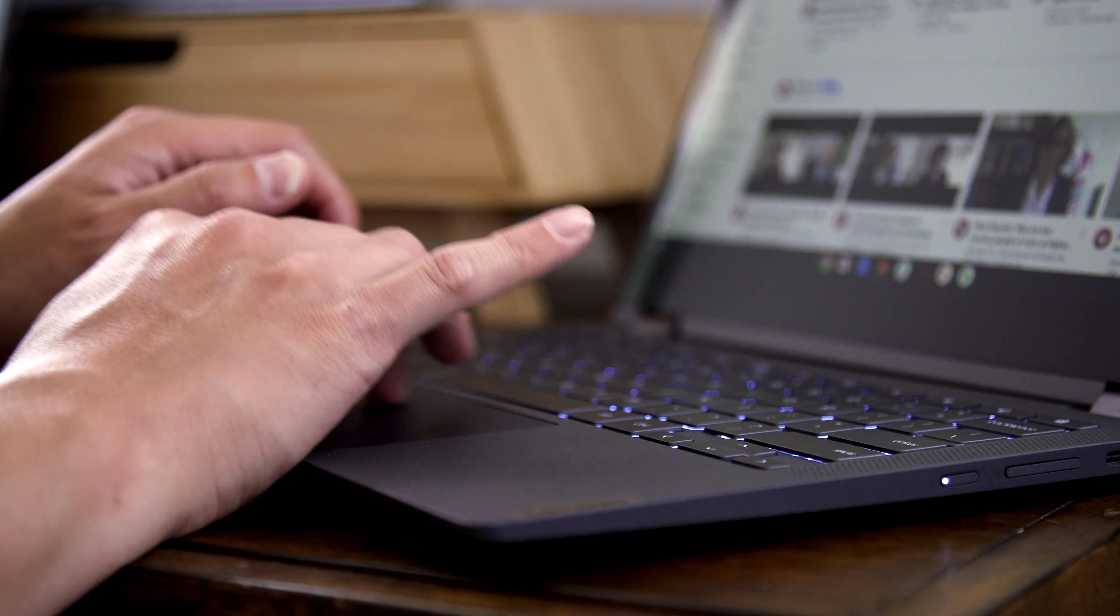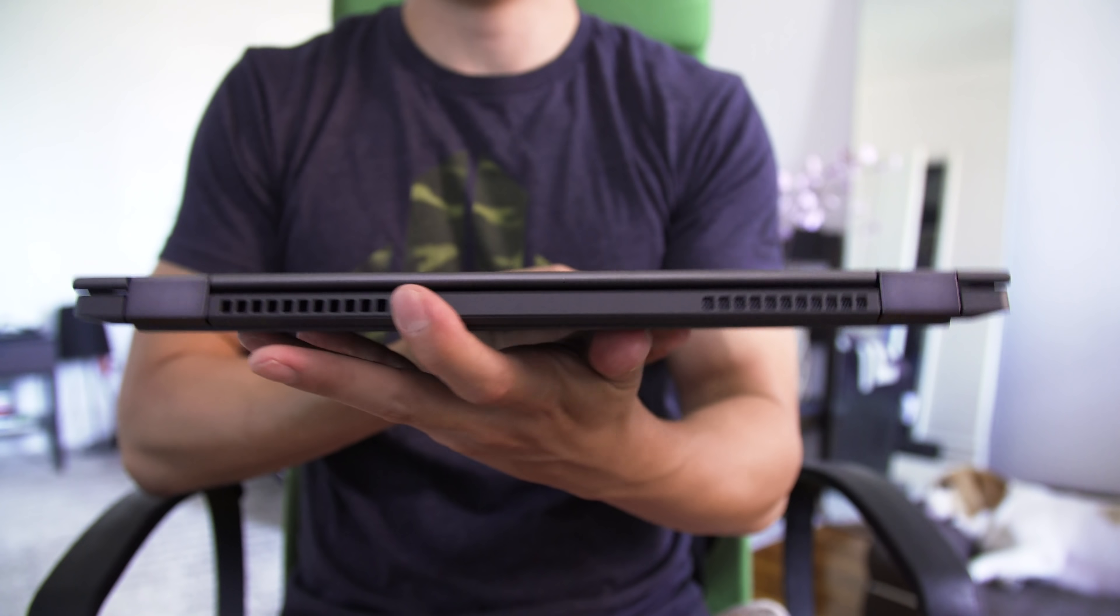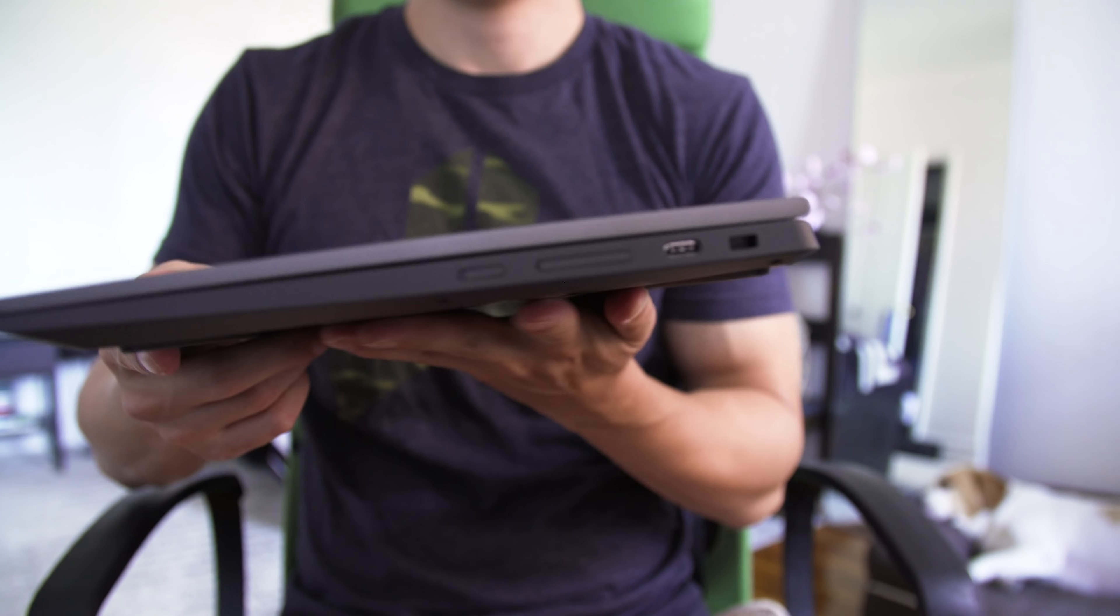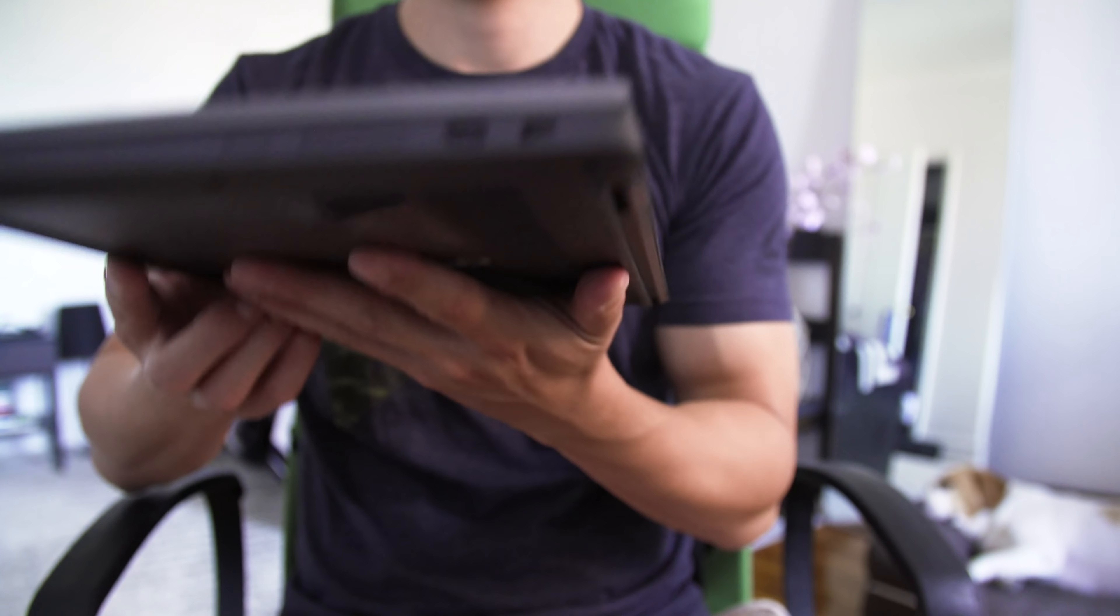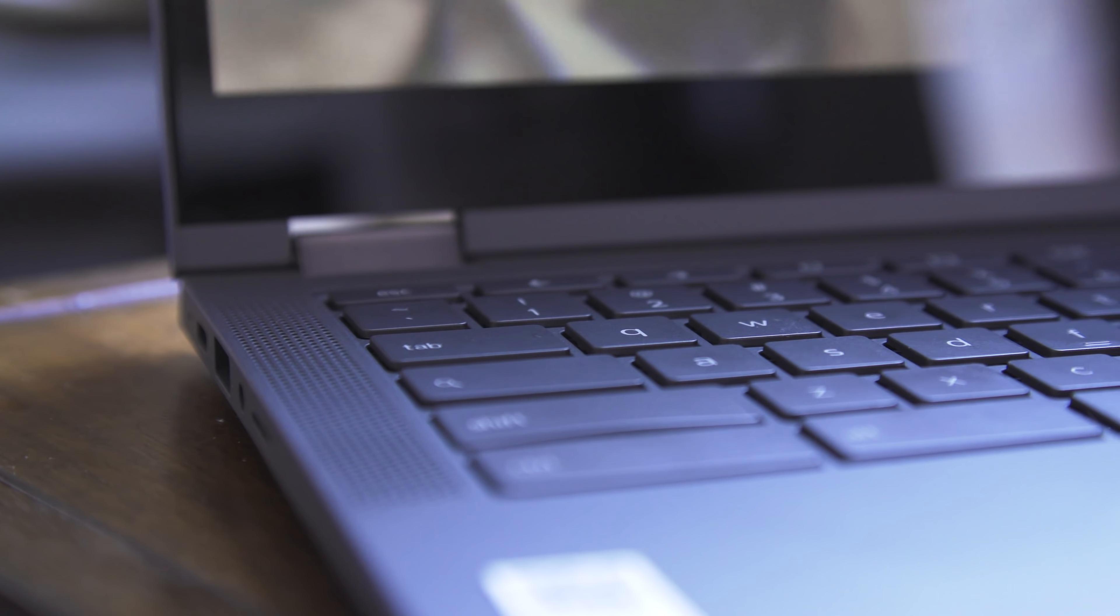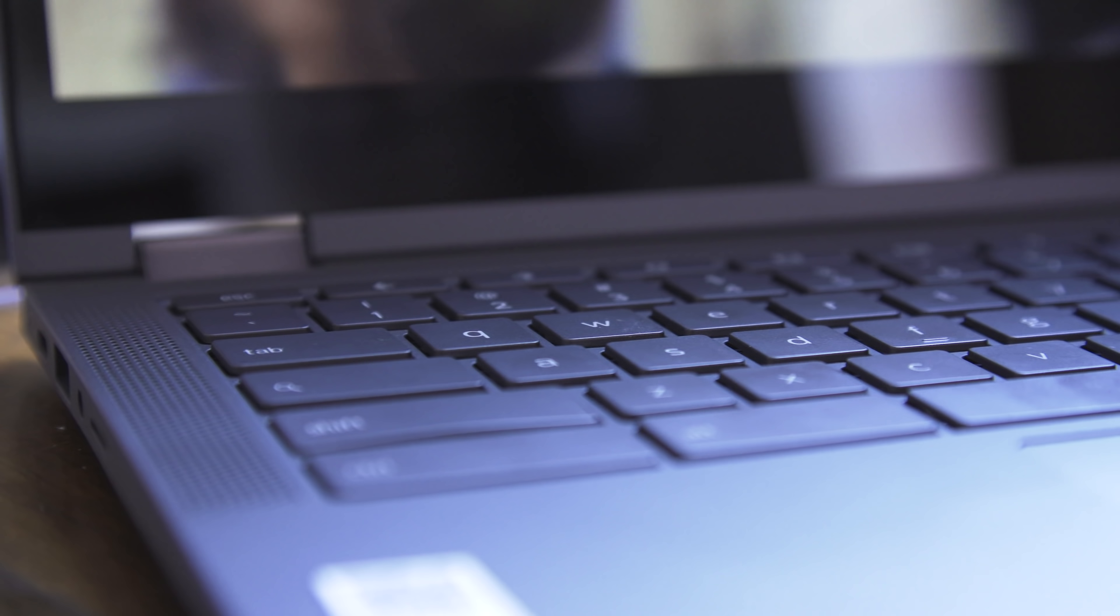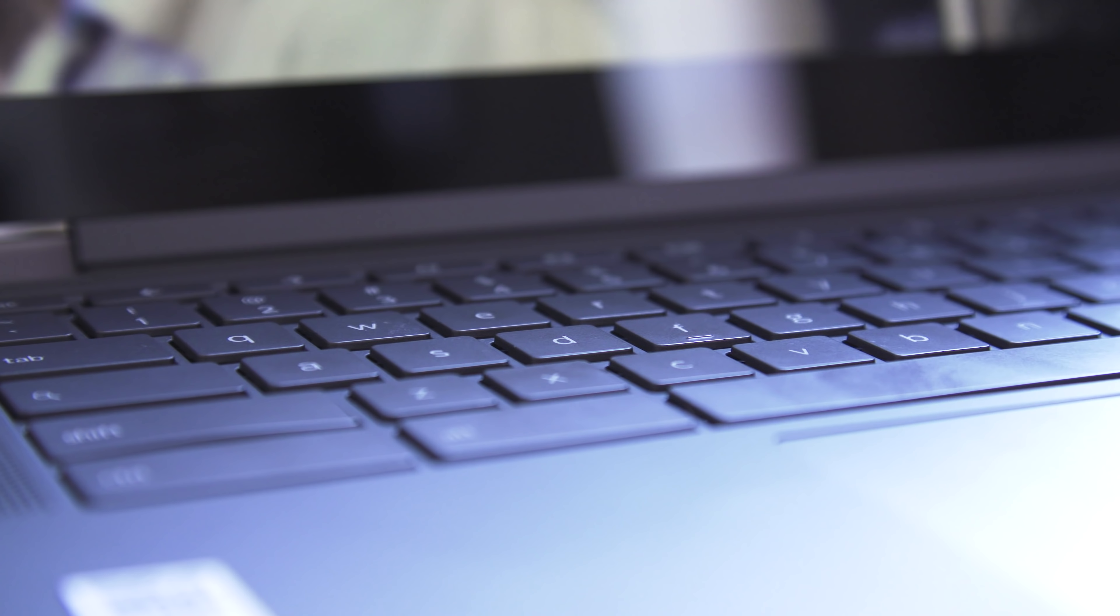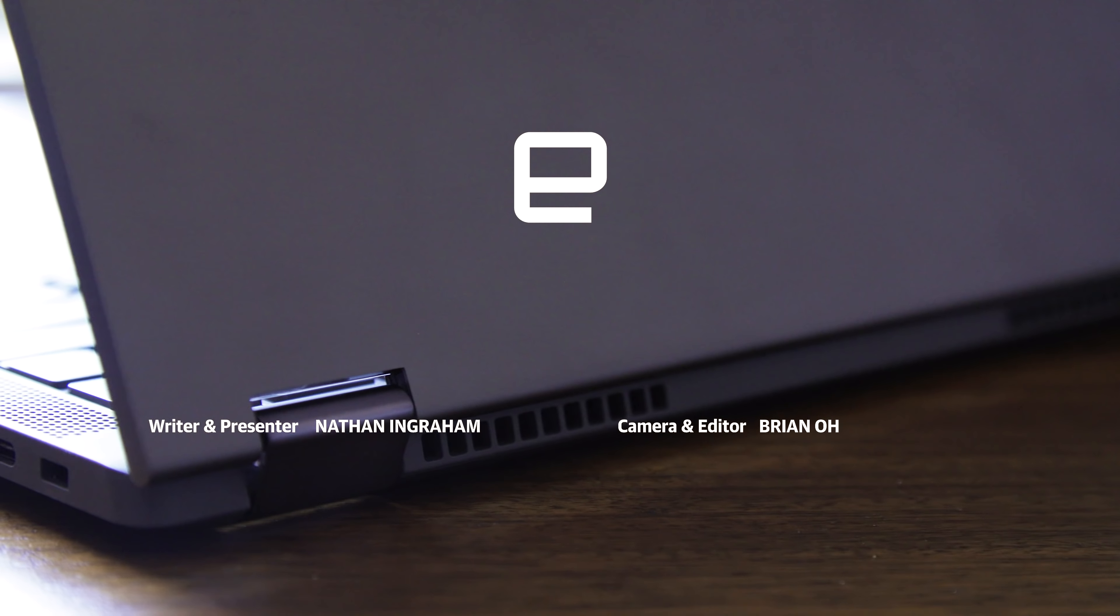It's a great everyday computer that can handle most modern web-based tasks. Photoshop aficionados and video editors will continue to look elsewhere, but if you're looking for a computer that's easy to use and simple to maintain, the Flex 5 is a great option.